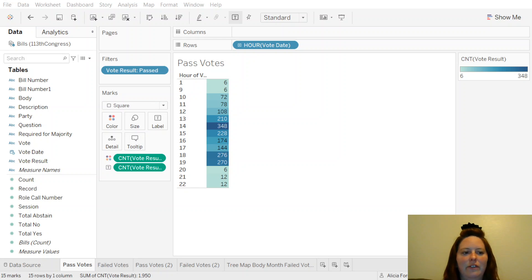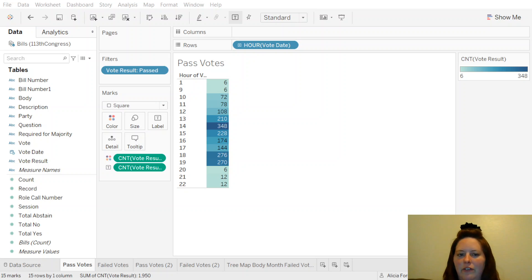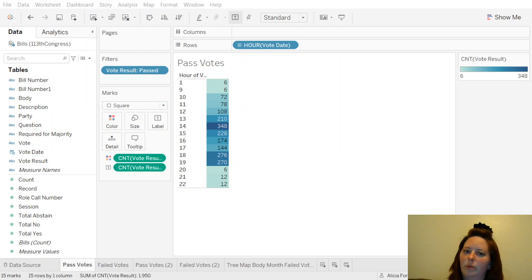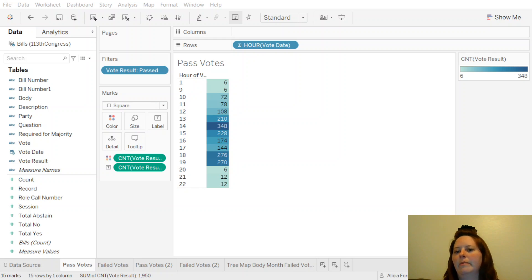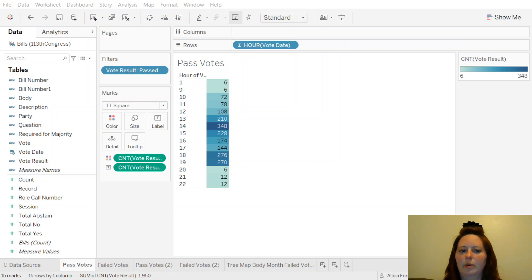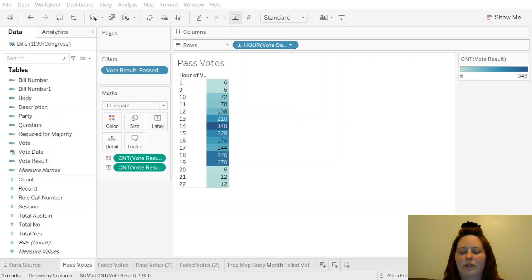We need to make a three-minute video, and the information we have here are the 113th Congress bills. What has been passed, what didn't pass, what time of day the voting went through. So here we're going to look at the hour that they voted.